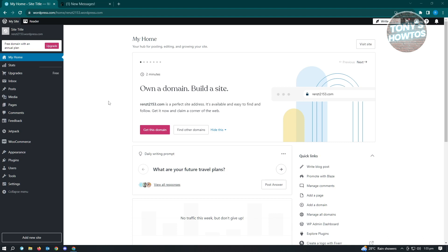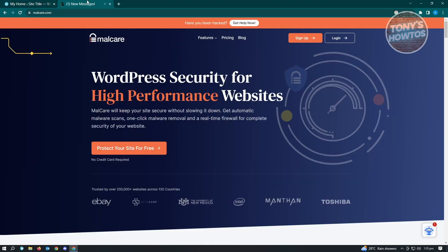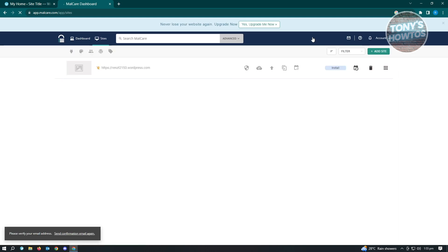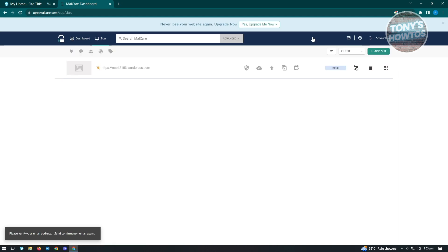Once you've done that, the next thing we want to do is open up a new tab and type in the following website. It's going to be called malcare.com. What you need to do here is you want to sign up. MalCare is a plugin that we can use on WordPress to scan for viruses.